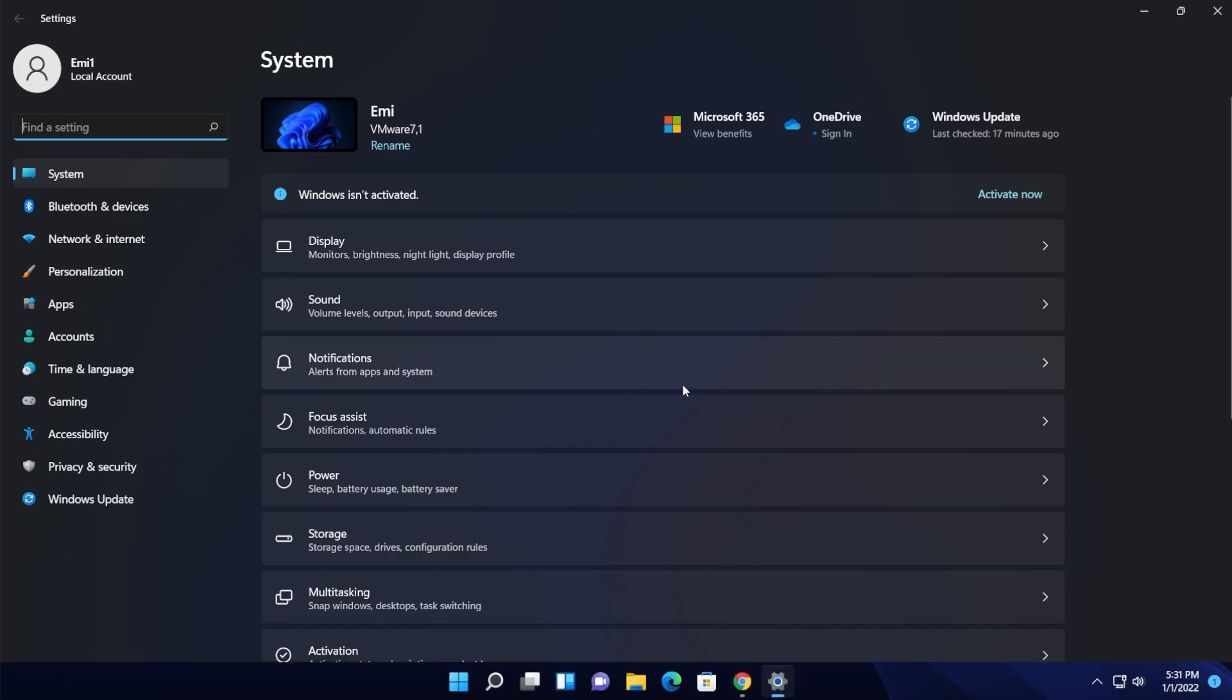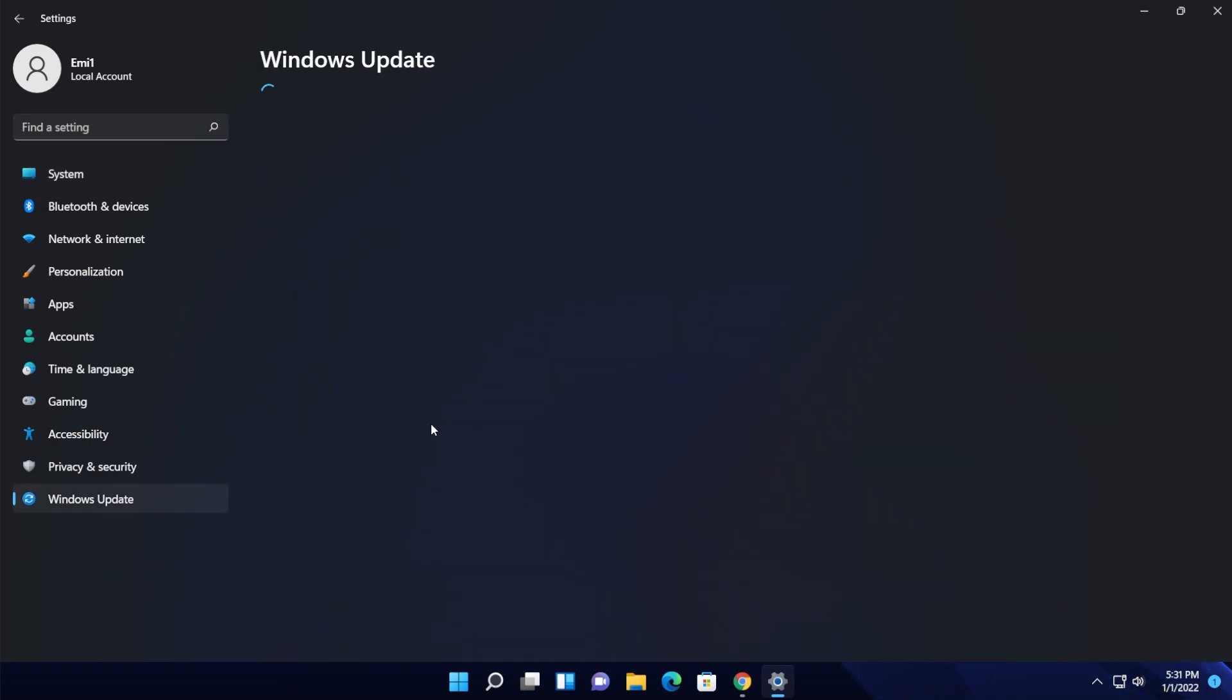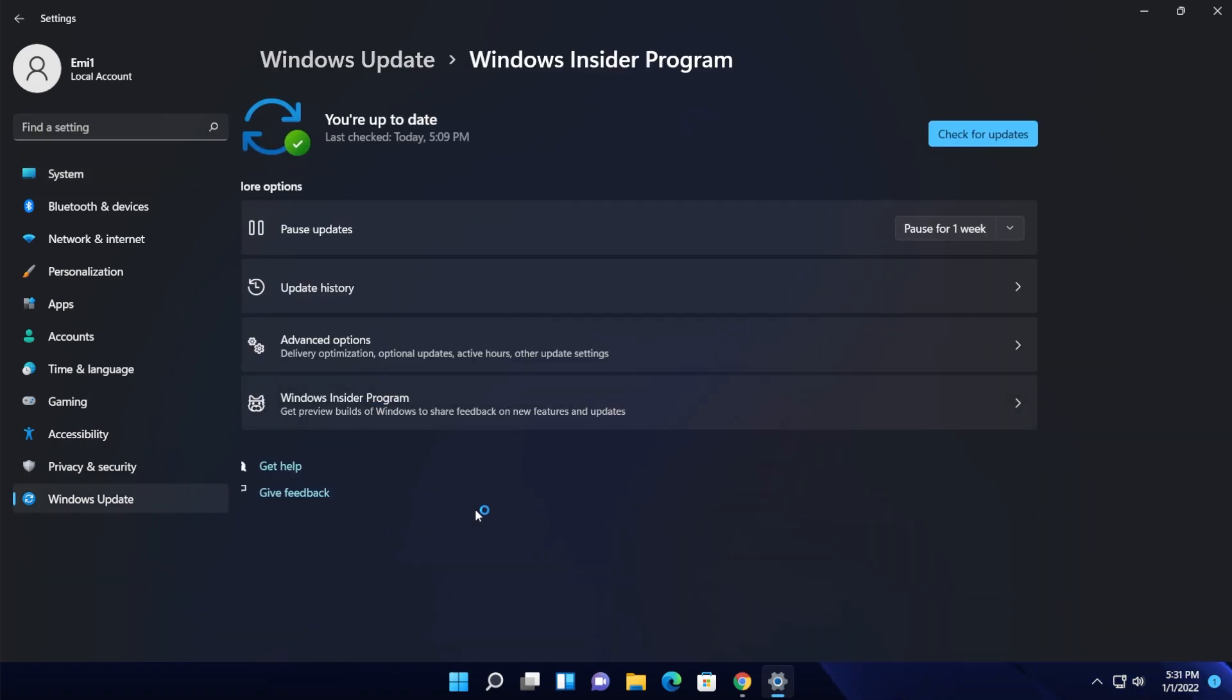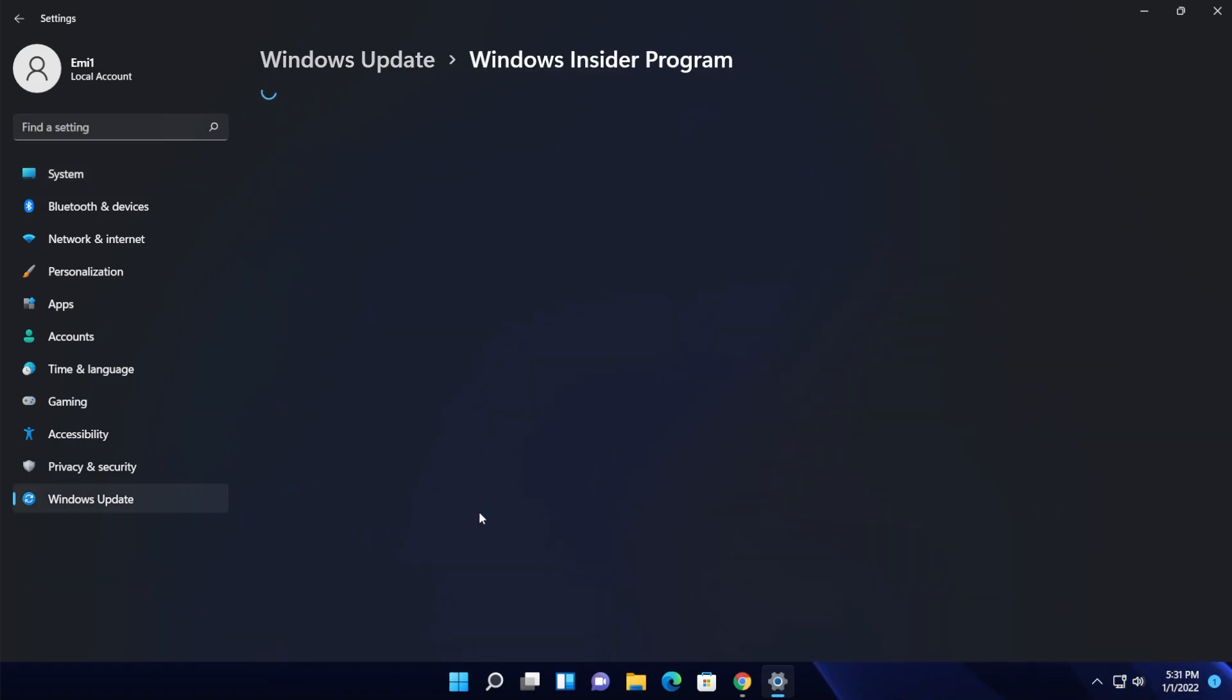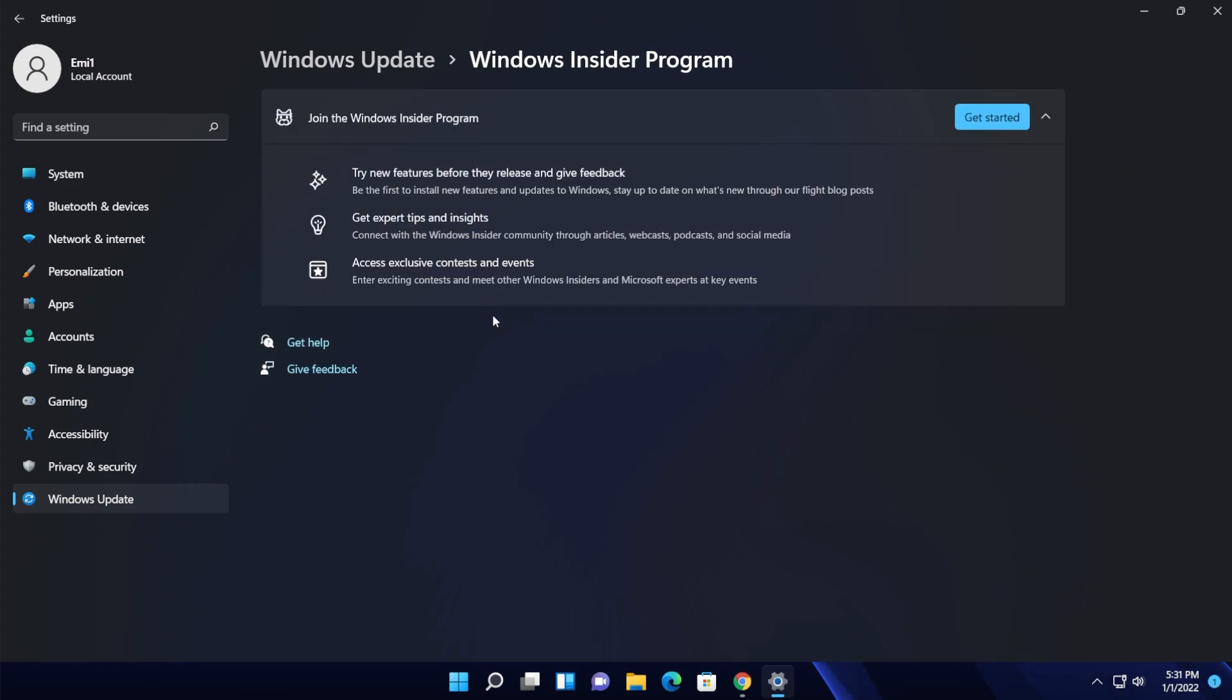I'm also going into the Settings app to show you into the Windows Insider Program that I am not enrolled in any channel of Windows Insider Program and I am on the main release of Windows 11.